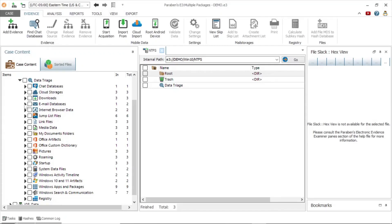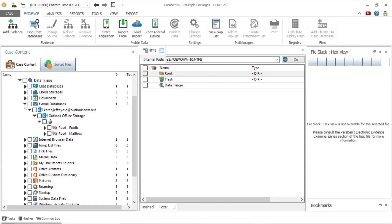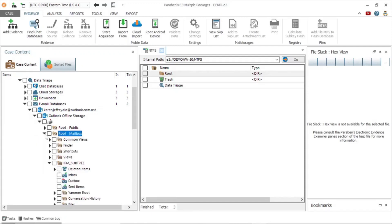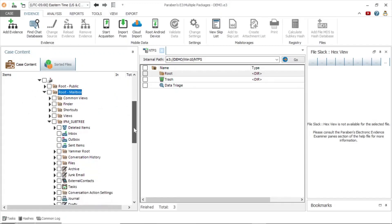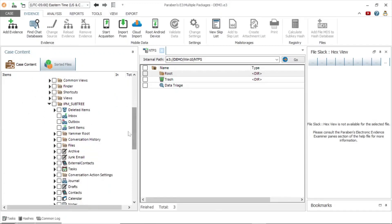Let's take a closer look at the email databases. Here you can see an Outlook storage file. As we drill down into the archive, we will see the IPM subtree folder, which contains the data we are after. Here you can see deleted items, inbox, outbox, and sent items.